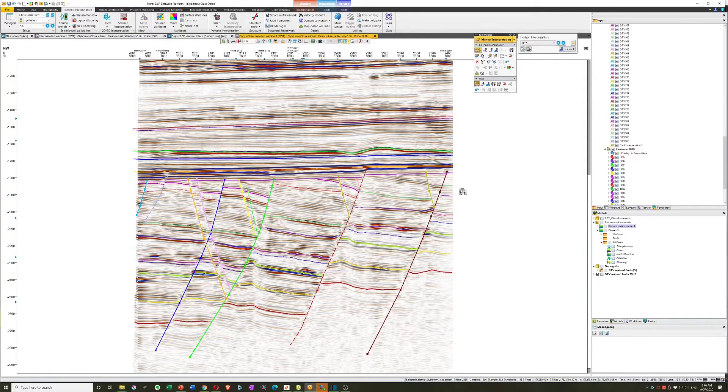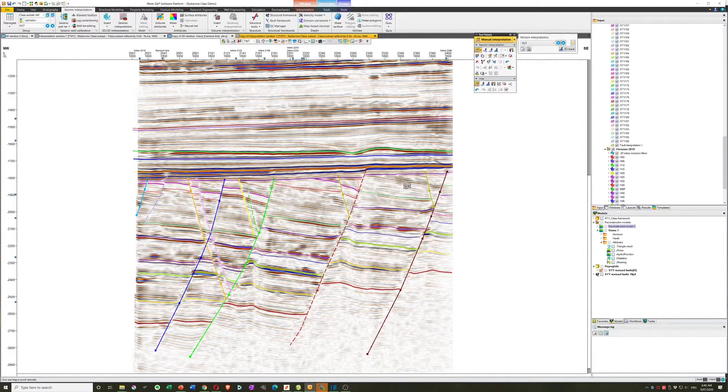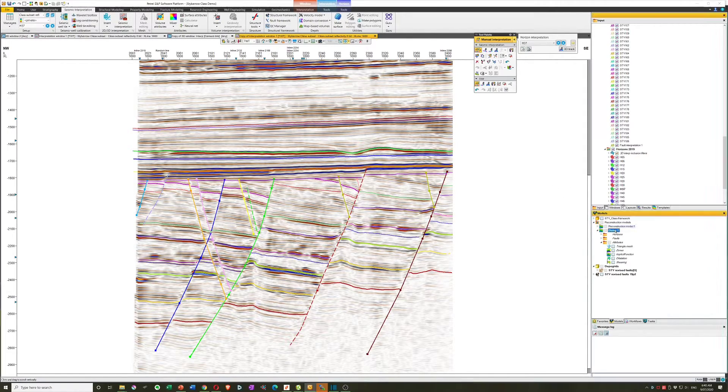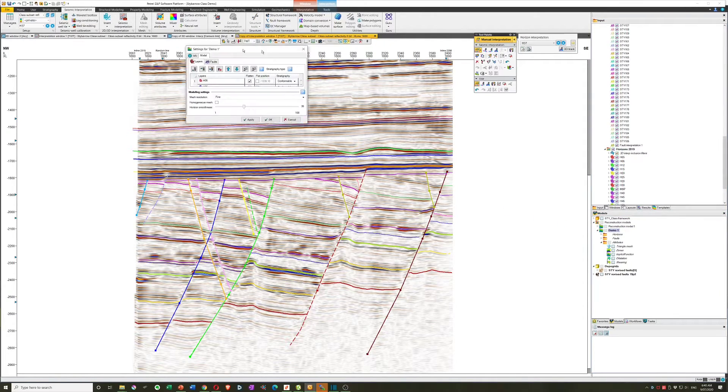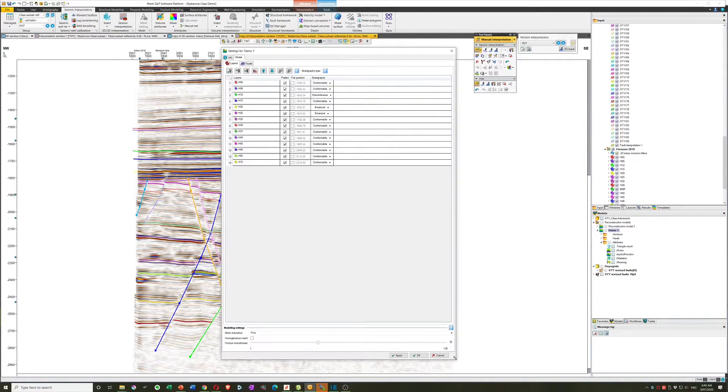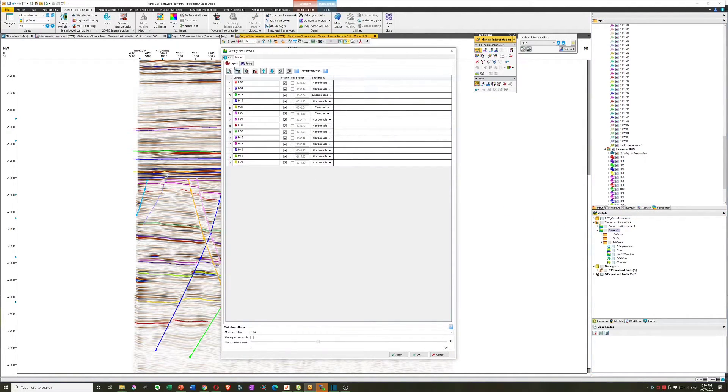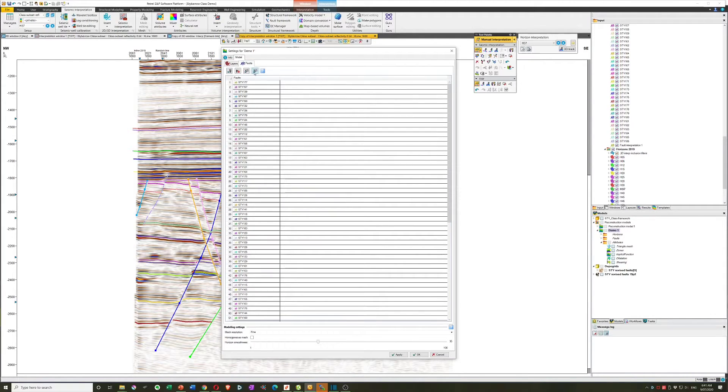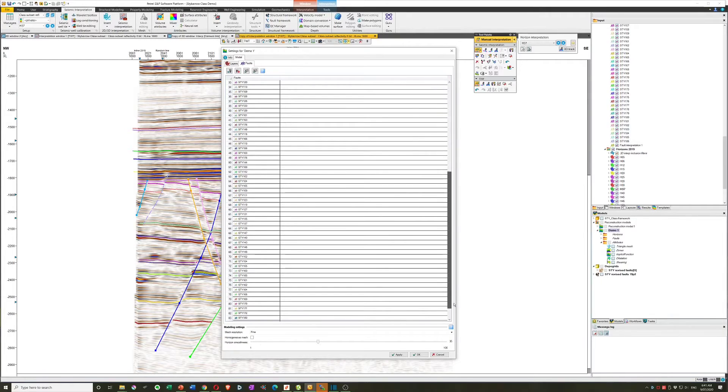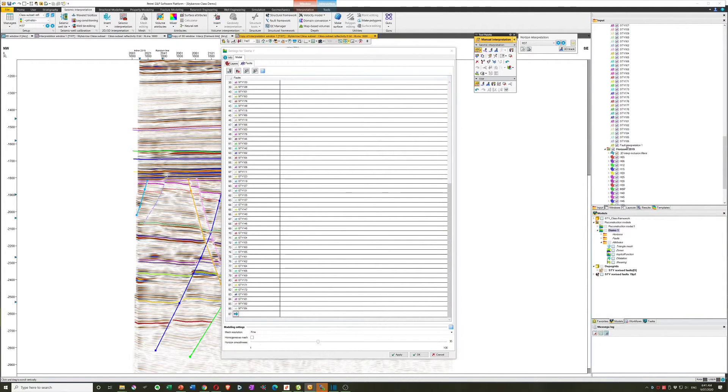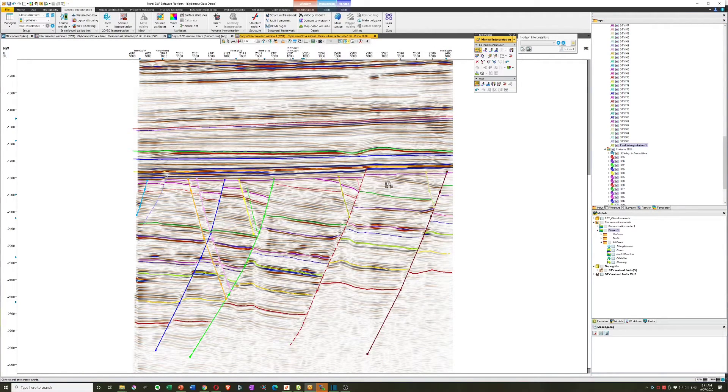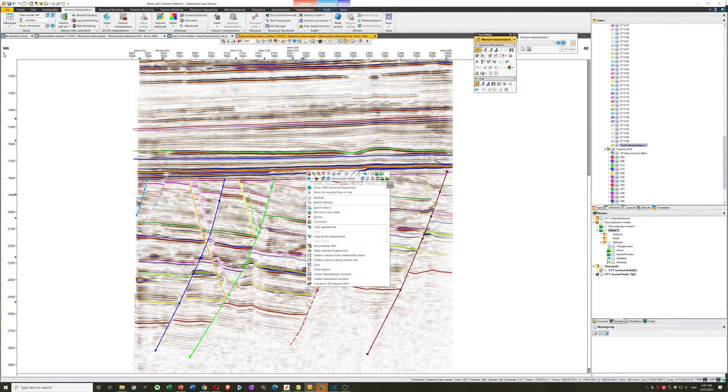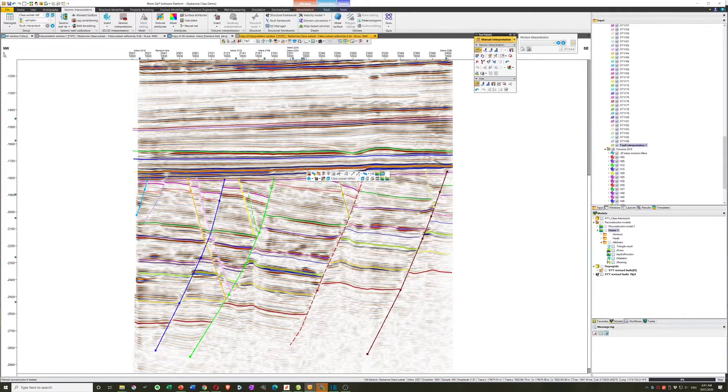Alright, now that that's finished, we can make sure that we go back to our model parameters. And to that set of faults, we need to add a row and drop in fault interpretation one. OK, and then we will refresh the model.